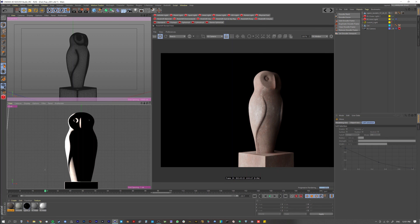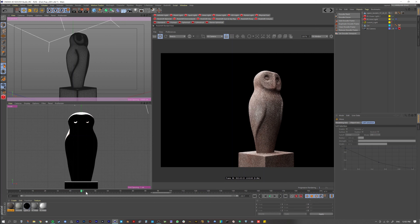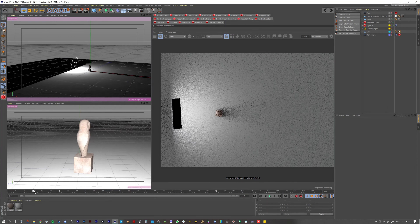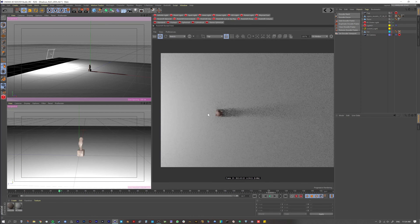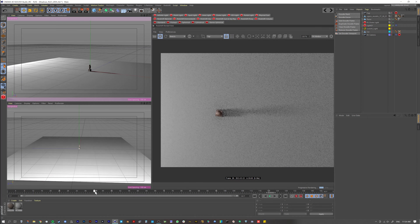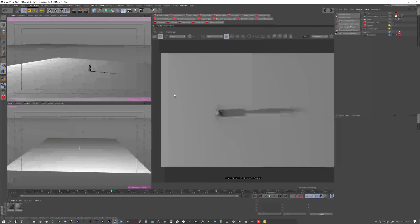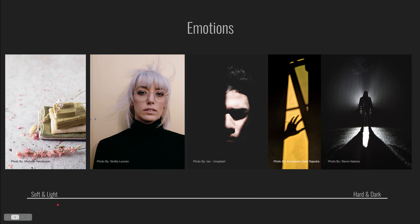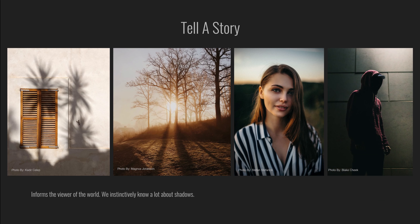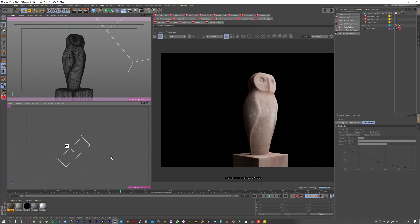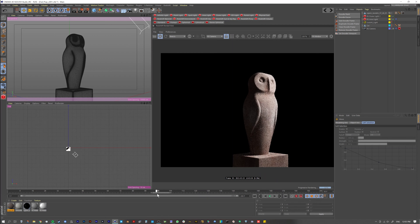Hello everyone, and thank you for joining us today. We are talking about shadows — it's a massive topic to cover, but there are a few fundamentals everyone should know. We will start with the theory and then move on to some more practical examples in 3D. This is a long but extremely valuable lesson, so let's jump in.